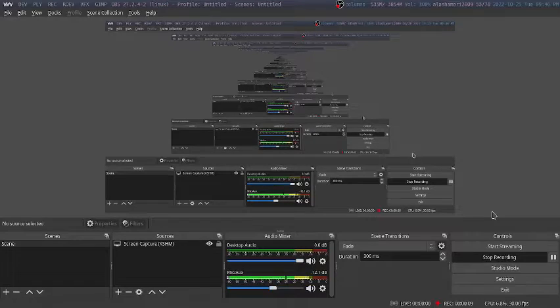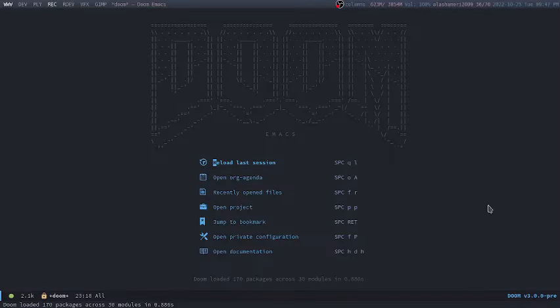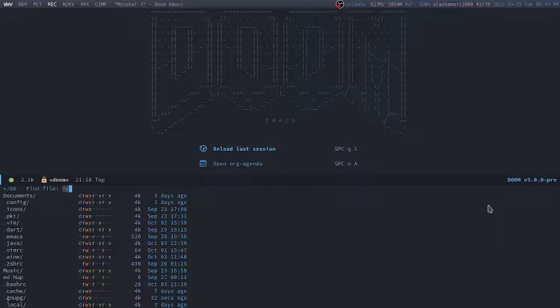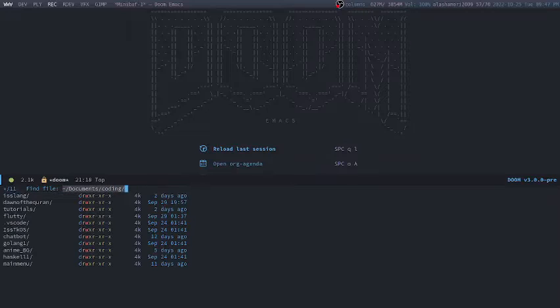Hi guys, I am Isa and today we are going to learn how to make a background effect using anime.js. So let me open my text editor and go to where the project folder is.